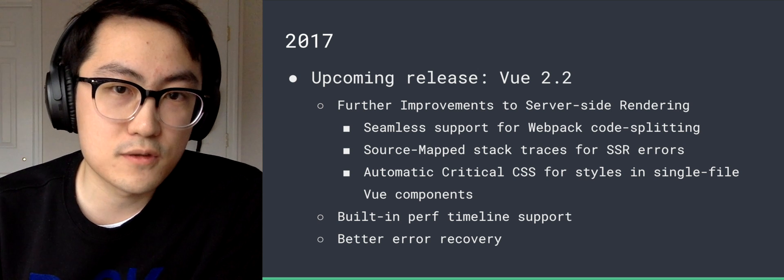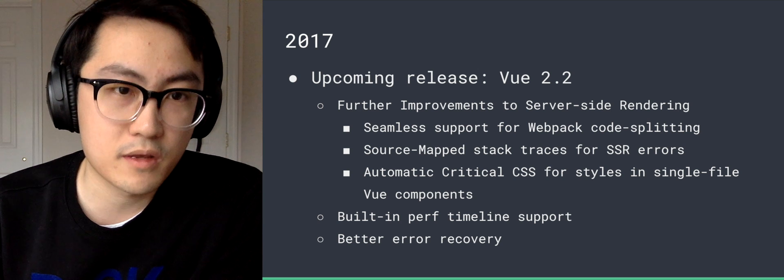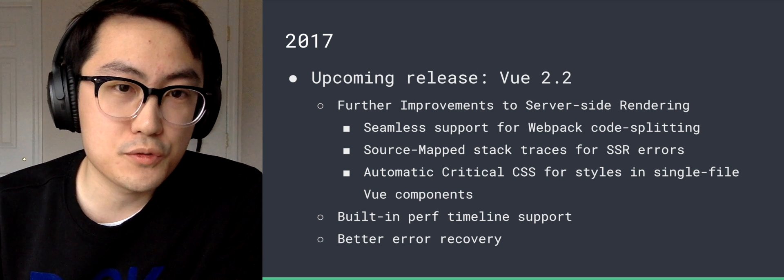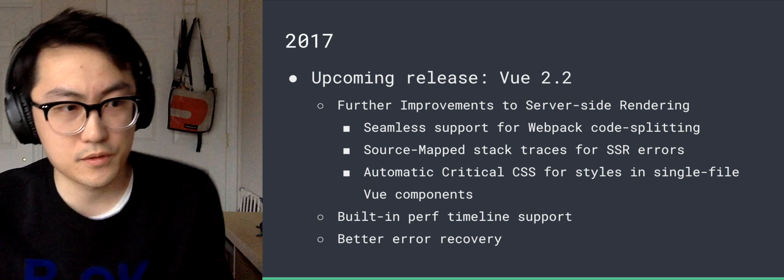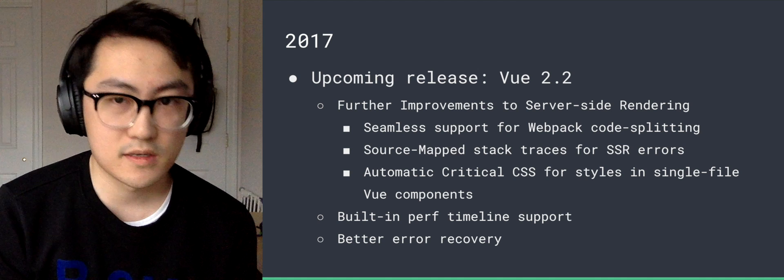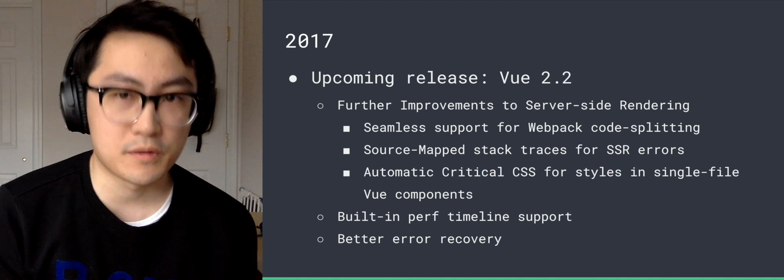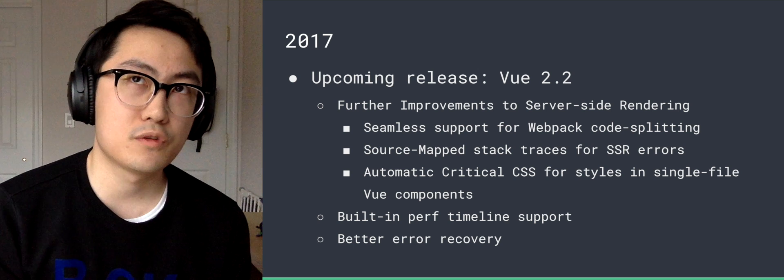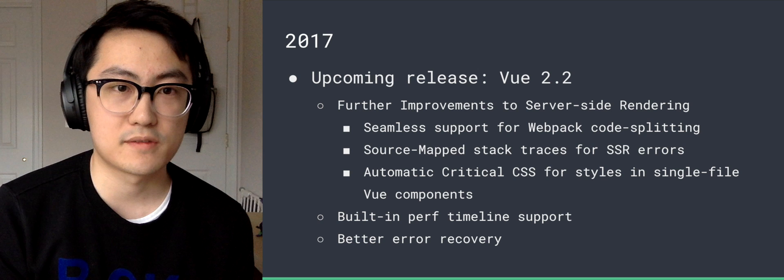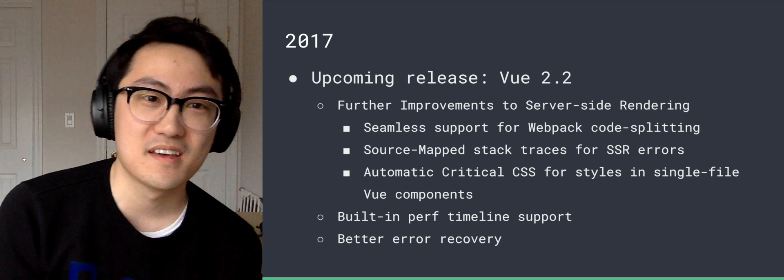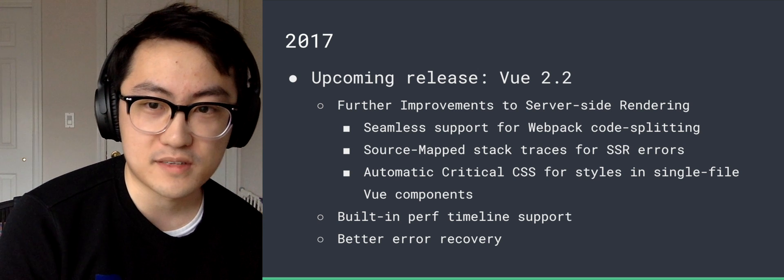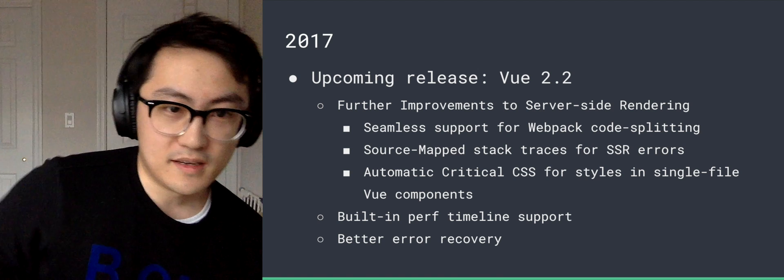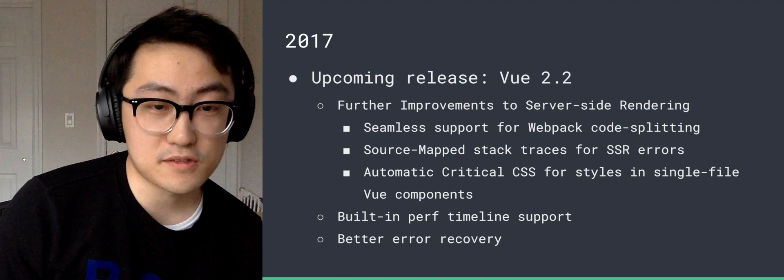So in 2.2, the primary improvements are going to be about server-side rendering. So we are going to improve the bundle renderer to provide seamless support for Webpack code splitting. So you can use this exact same code base with code splitting. You can build two separate bundles, one for server and one for client. And the server-side bundle, the Vue 2.2 bundle renderer will support this bundle format. So you can use exact code splitting code for both server and client. And we provide source map stack traces for server-side rendering errors, automatic critical CSS for all the styles in single-file Vue components, and some other improvements.